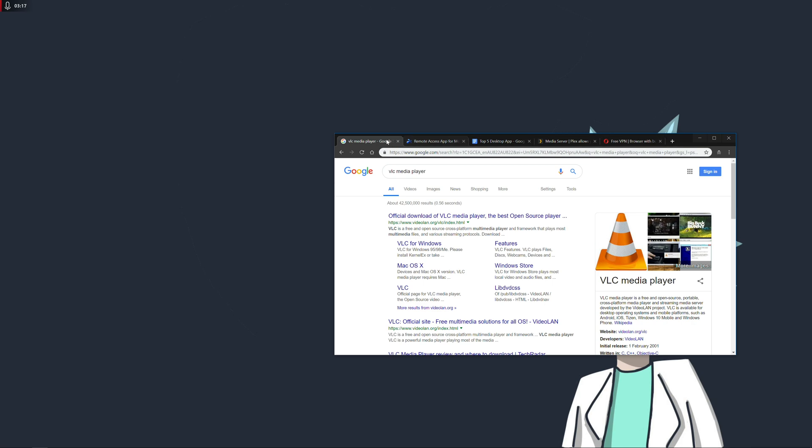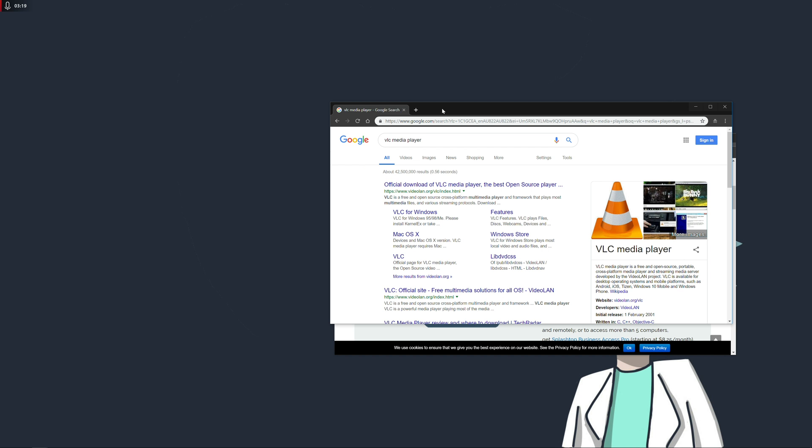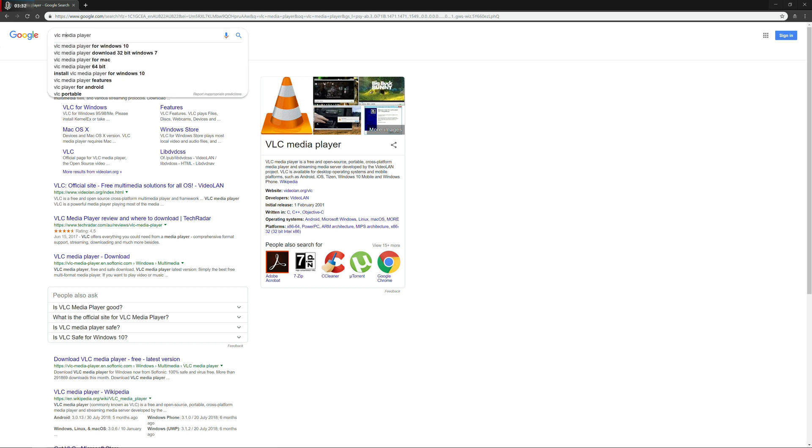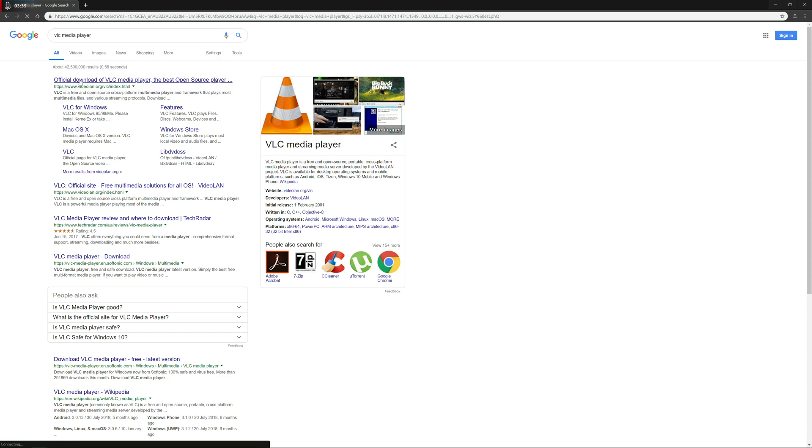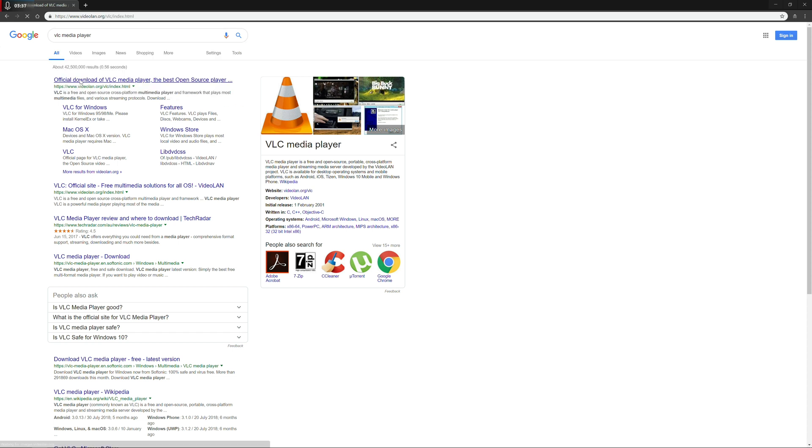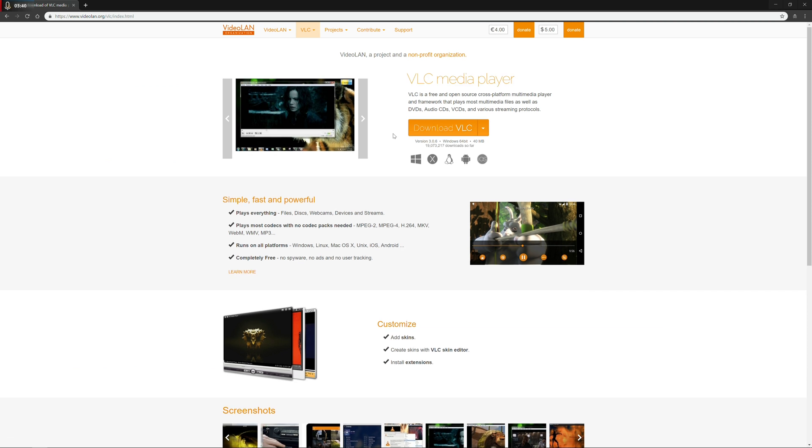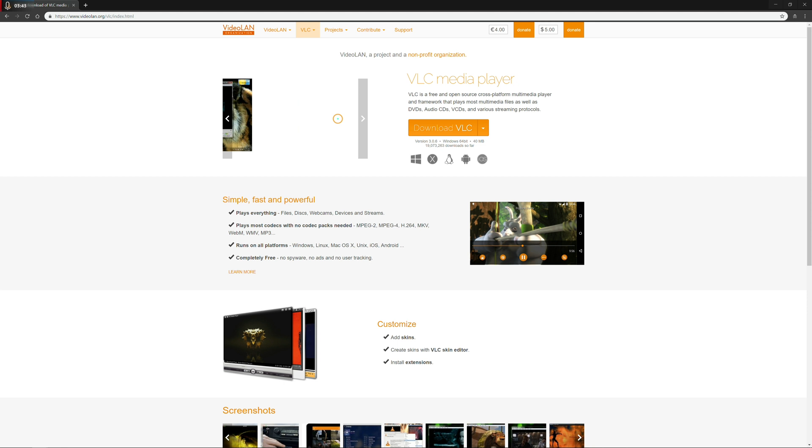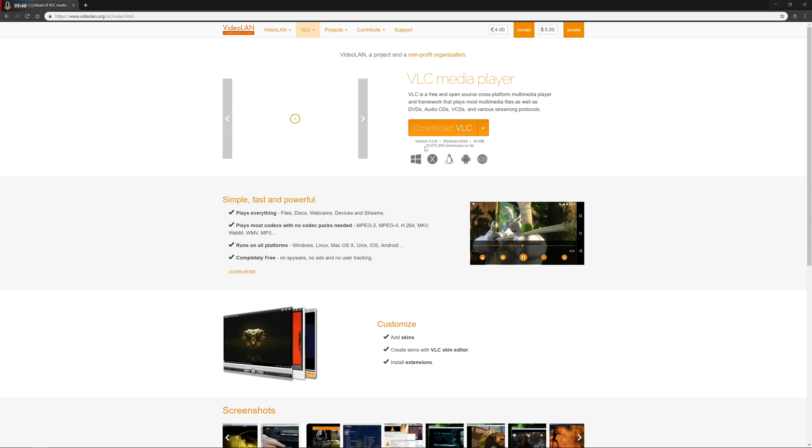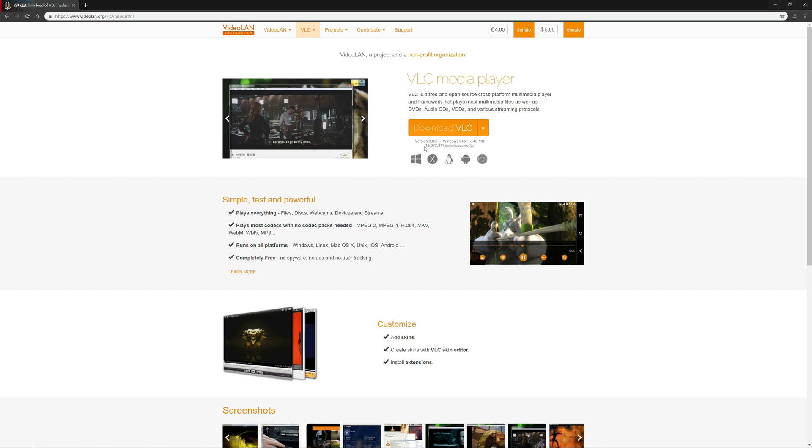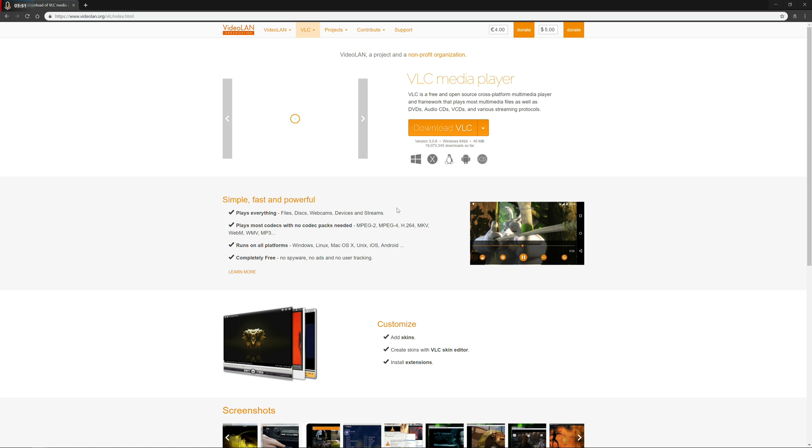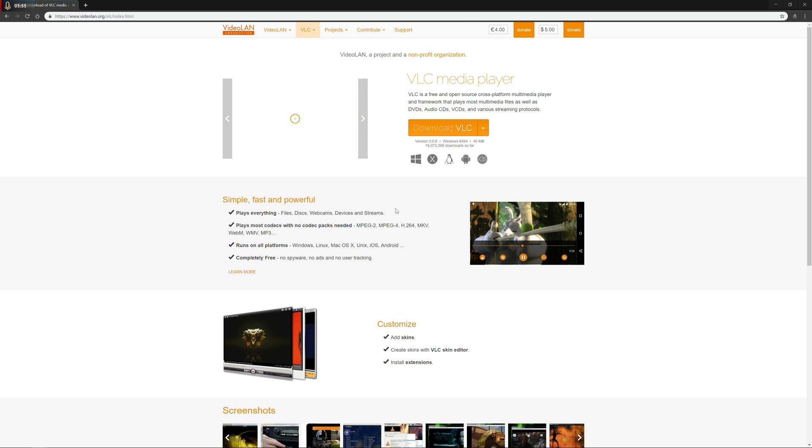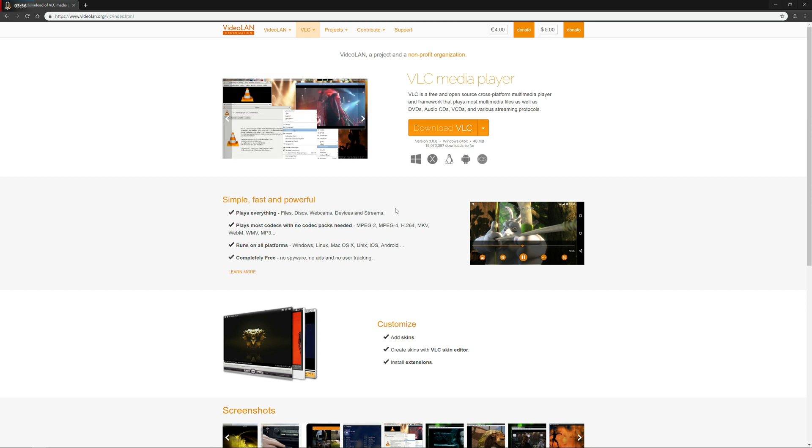So VLC has been around for a long time now. If any of you have ever watched a video file on a computer, there's a good chance you've probably seen this witch's hat icon, and you're playing it through VLC. So you can Google VLC media player, and go to the official download page. It's an open source player, it's always being updated. You can see here how many downloads have been completed. 19,073,300 so far. So you can see that it's a widely respected application.